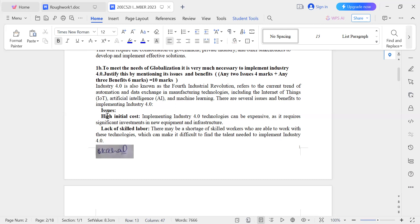This includes installing smart sensors and upgrading communication networks. These changes result in significant financial cost, making infrastructure upgrade a notable challenge.